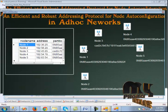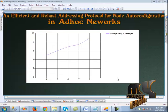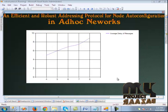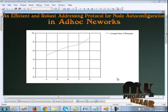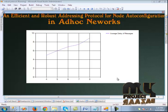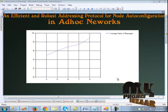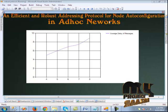The graph represents the average delay of messages. On the x-axis, the number of nodes is shown, and on the y-axis, the average delay for messages is shown in seconds.